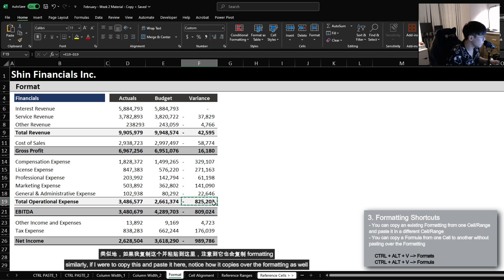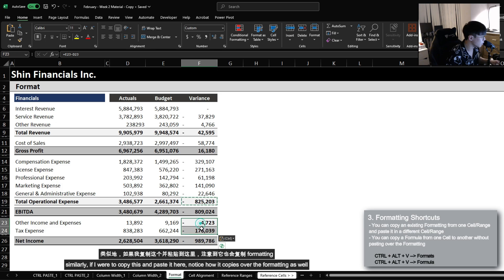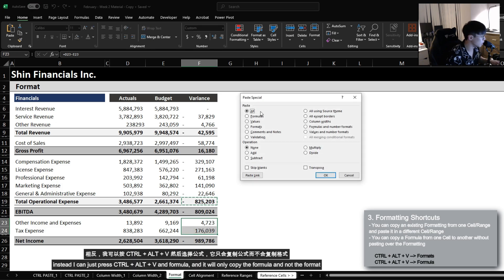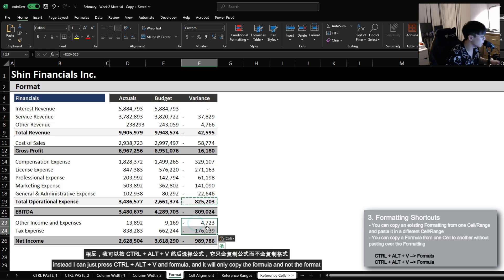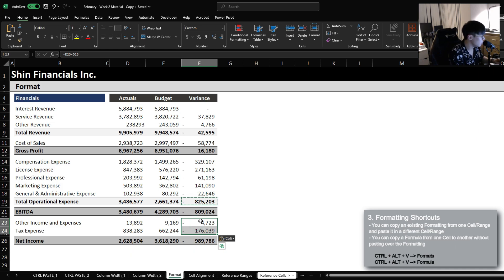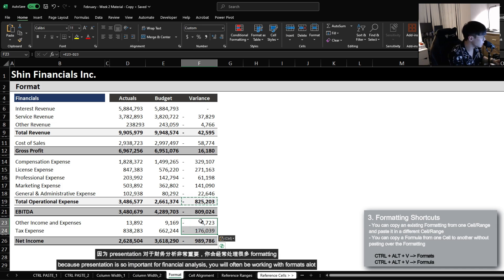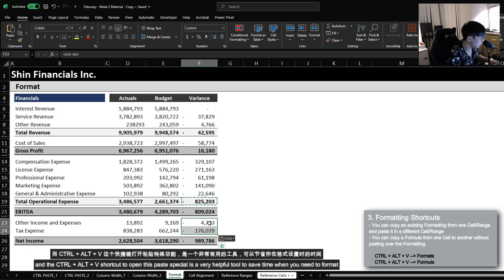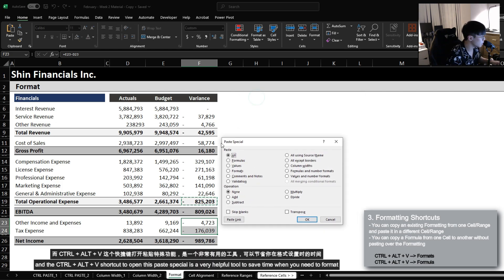Similarly, if I were to copy this and paste it here, notice how it copies over the format as well. Instead, I can just press Ctrl, Alt, V and select formula, and it will only copy the formula and not the format. Because presentation is so important for financial analysis, you will often be working with formats a lot. And the Ctrl, Alt, V shortcut to open Paste Special is a very helpful tool to save time whenever you need to work on formatting.